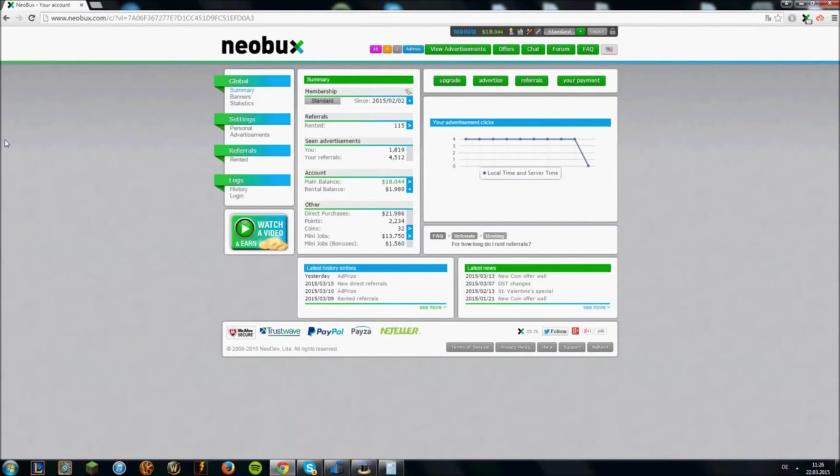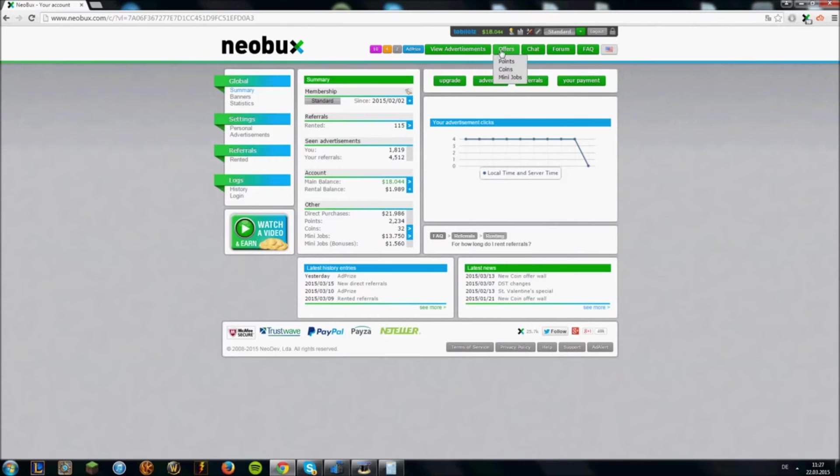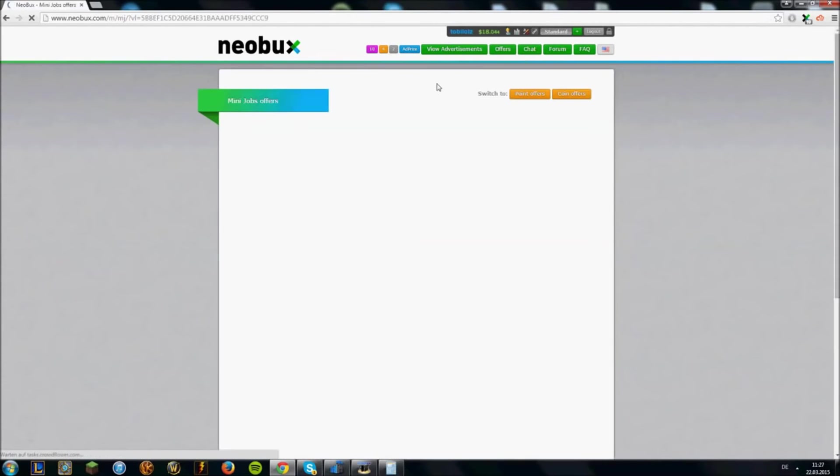So besides referrals, what can you do to make money on Neobux? This is what I use a lot. And these are mini jobs. You can find mini jobs here by clicking on offers and then on mini jobs.